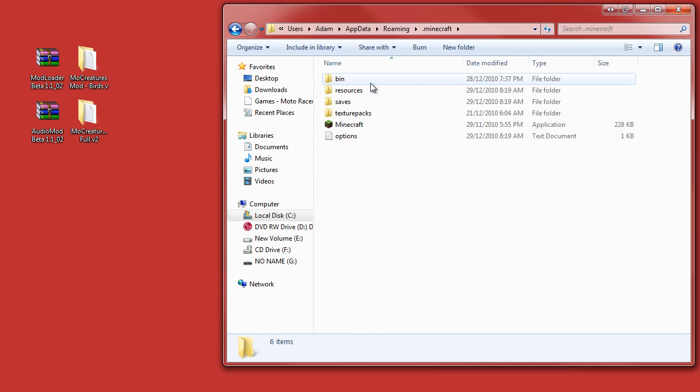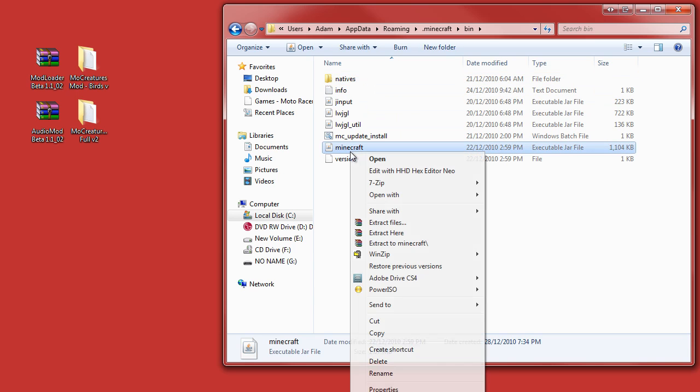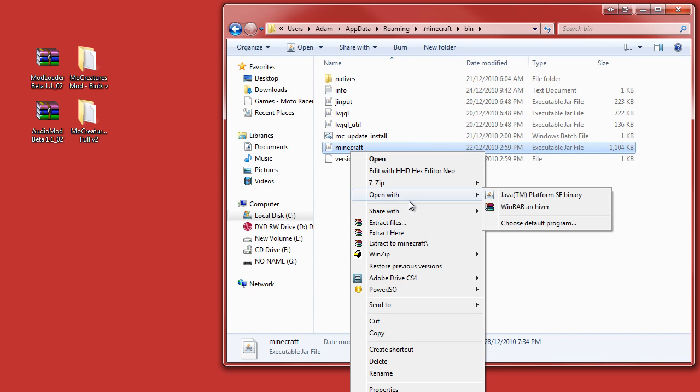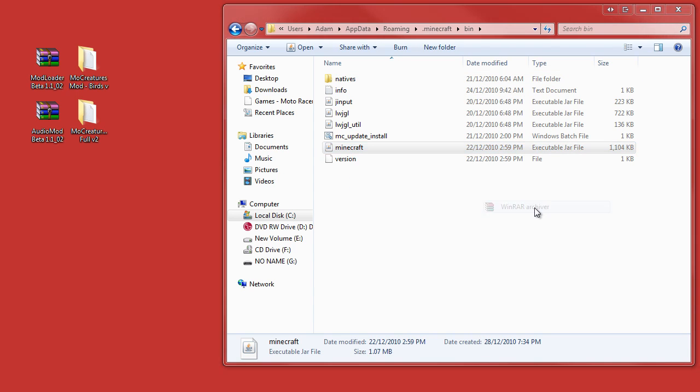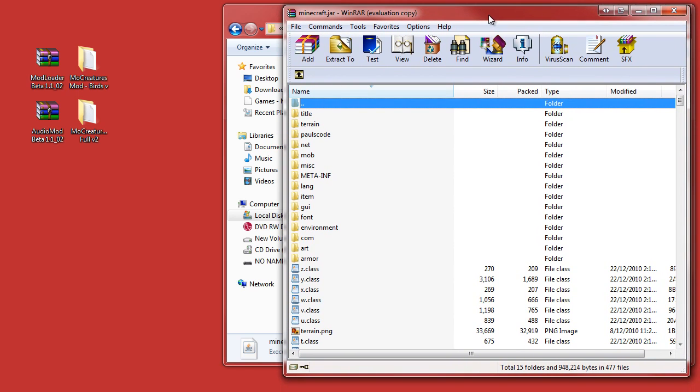Before you get anything started, you need to open up the bin folder and in Minecraft, open it with WinRAR. Actually, we're going to wait for that to close. Sorry guys, you can't see because I got this on my dual monitor. We drag in WinRAR and minimize it a little bit.